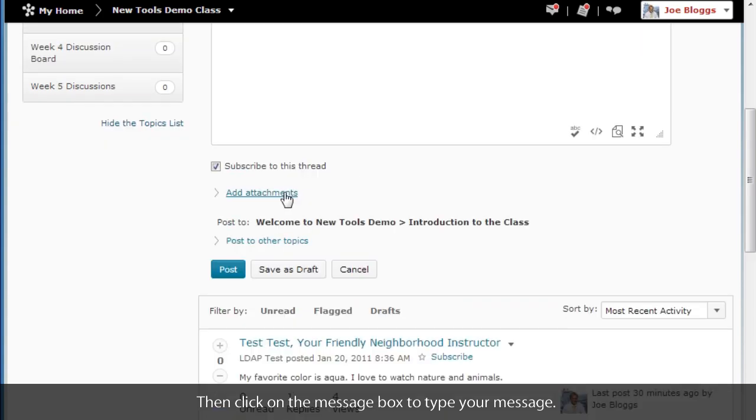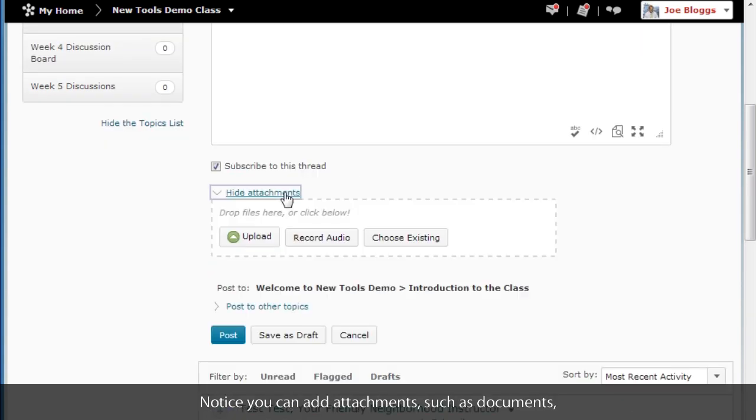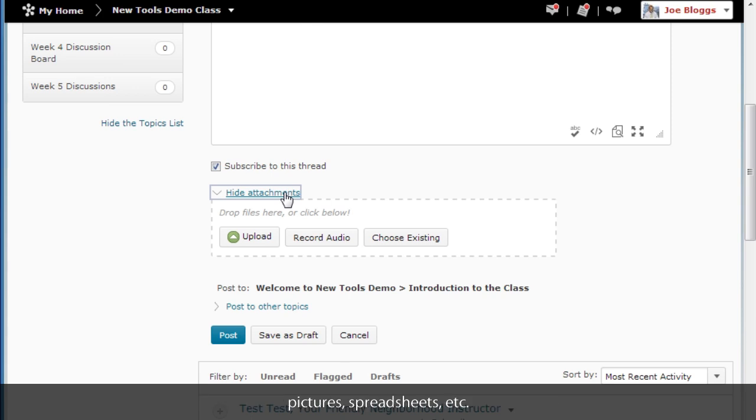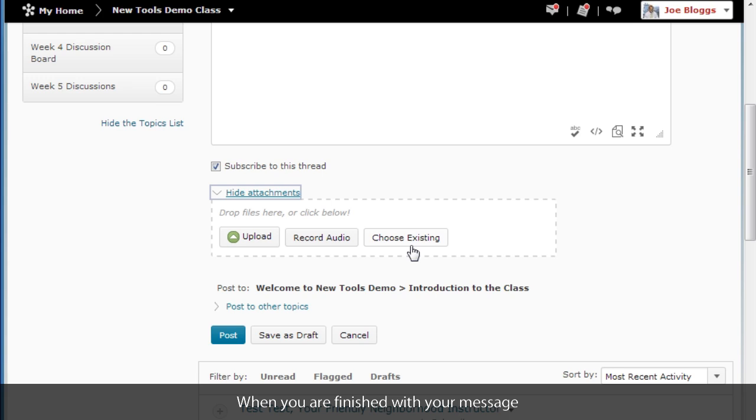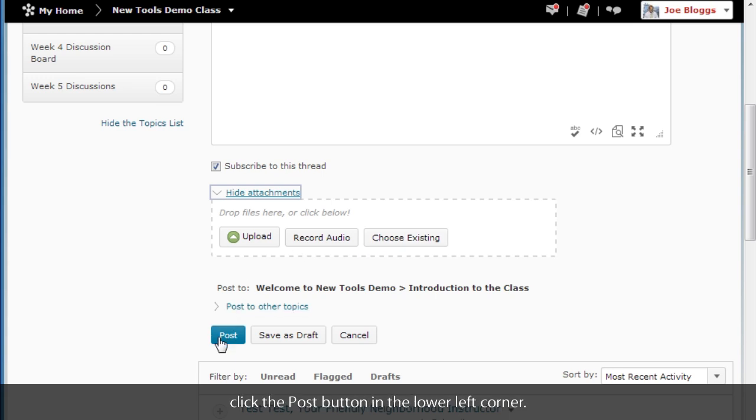Notice that you can add attachments such as documents, pictures, spreadsheets, etc., or add recordings of audio. When you are finished with your message and any attachments, click the Post button in the lower left corner.